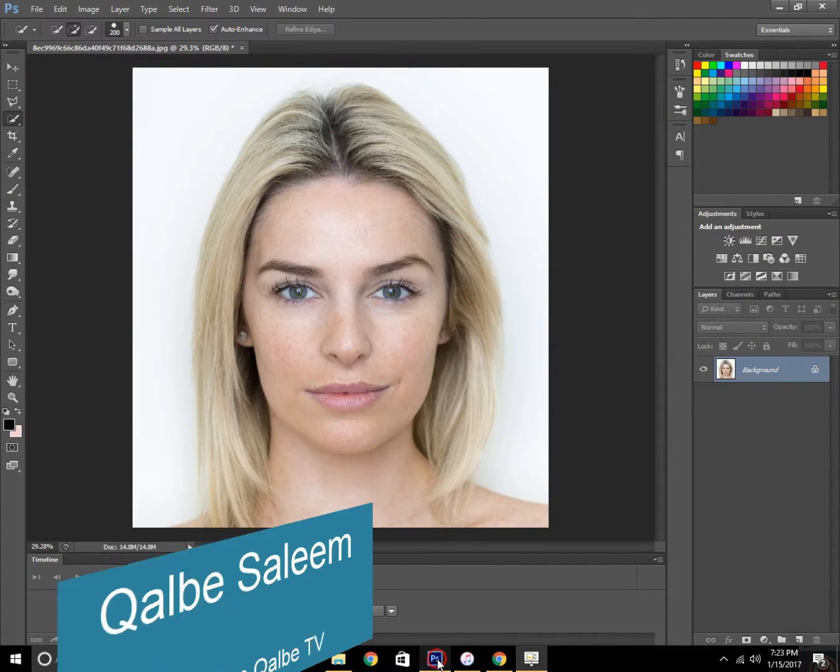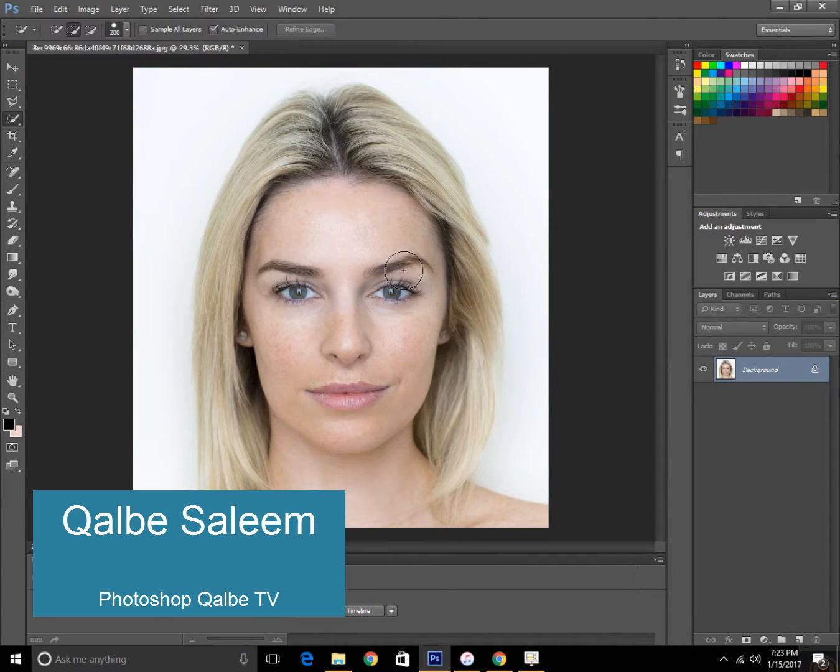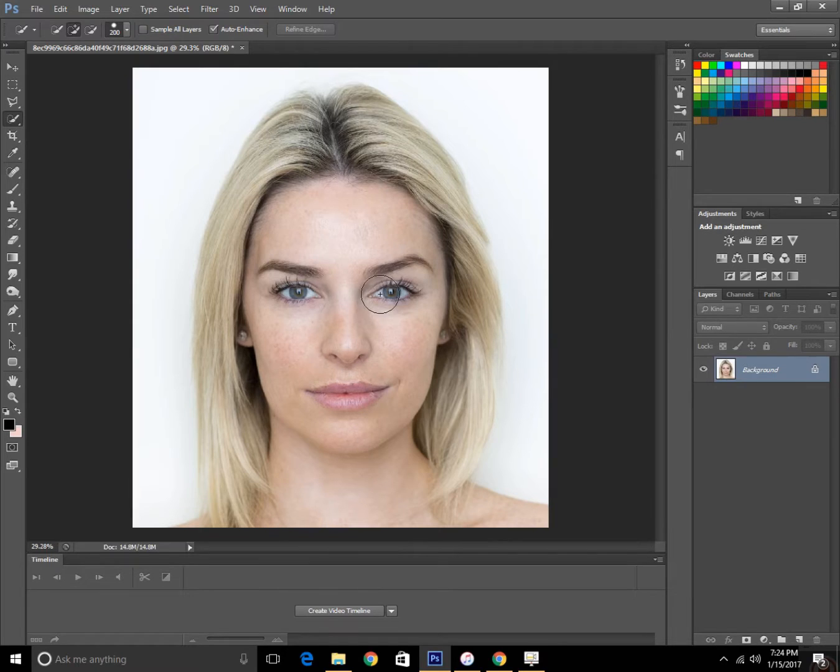Hey guys, my name is Colby String from Photoshop Colby TV. Today I'm going to show you how to do makeup in Photoshop.